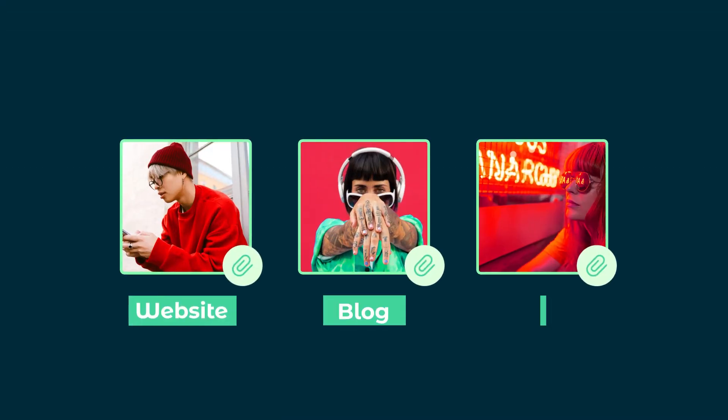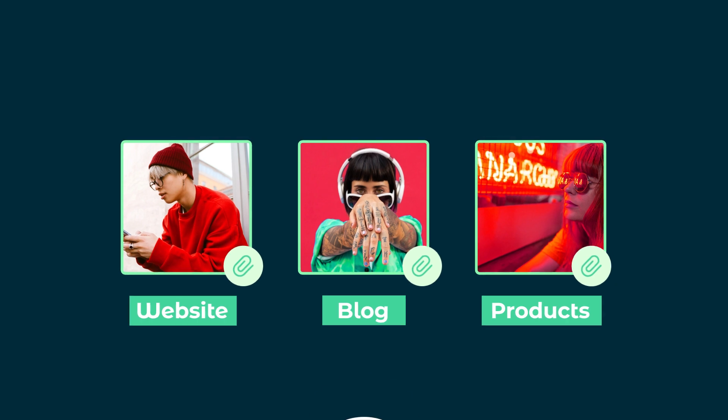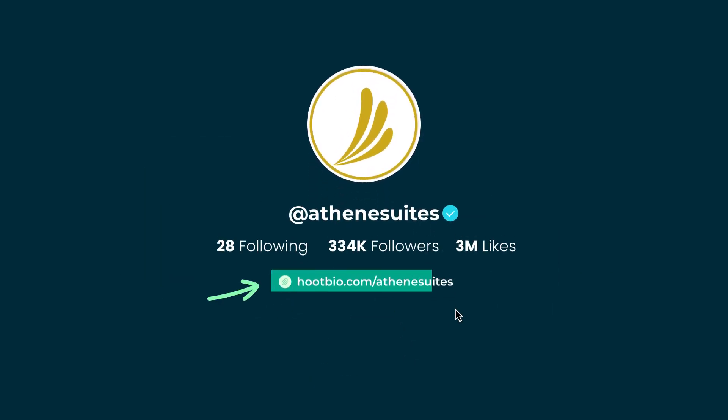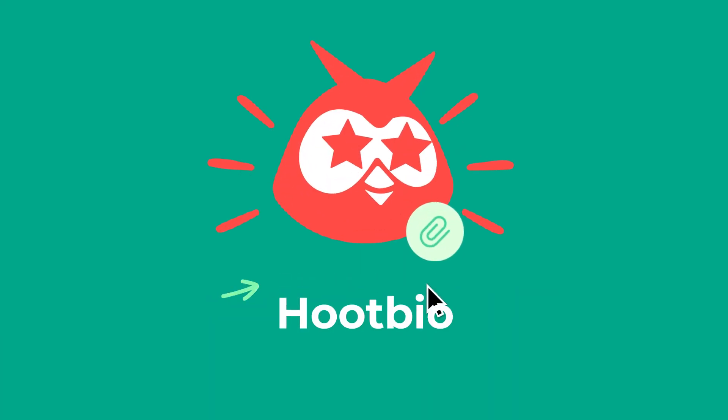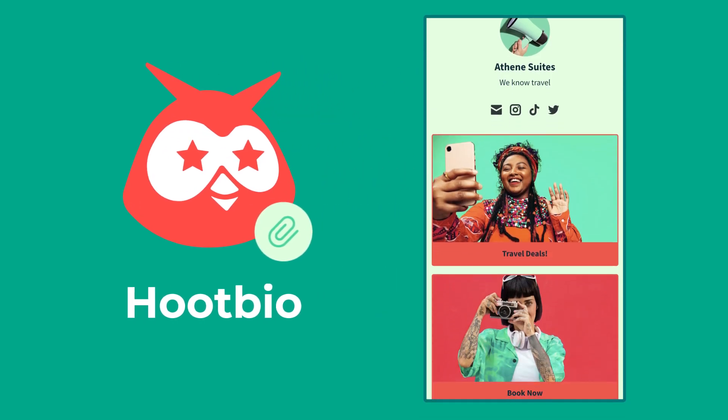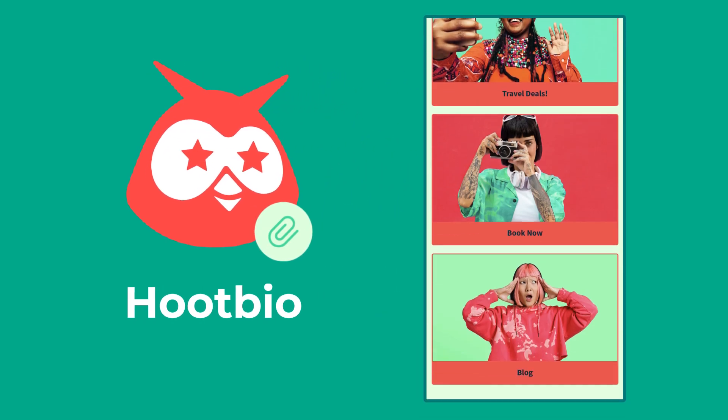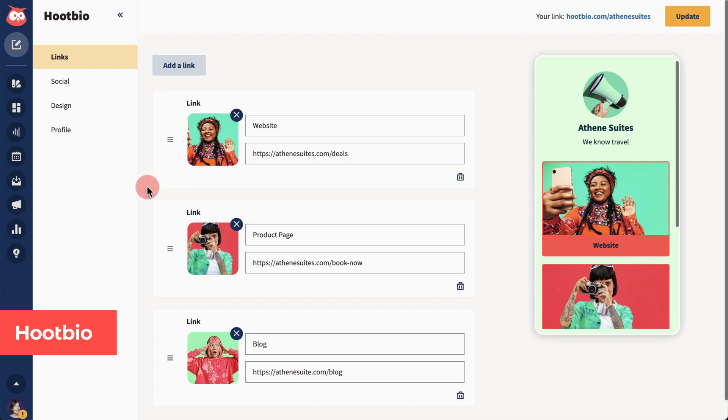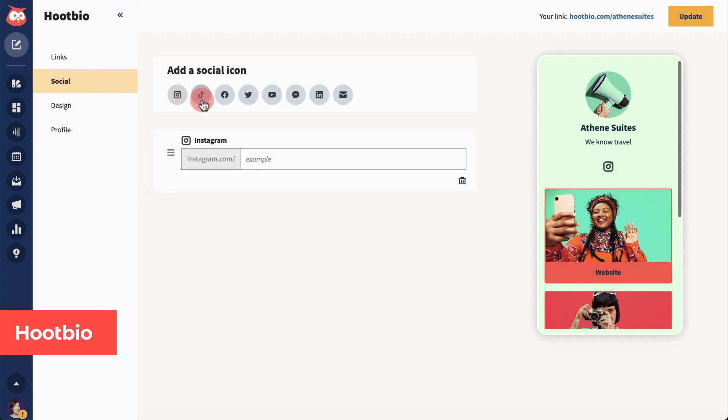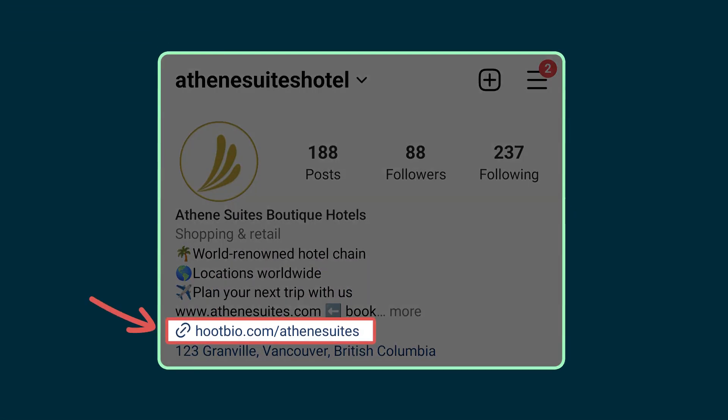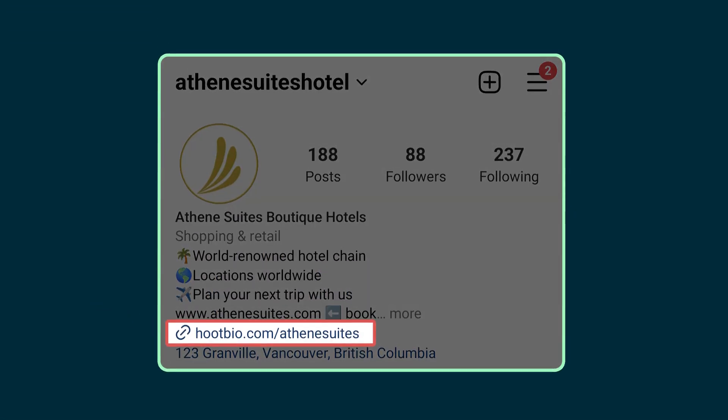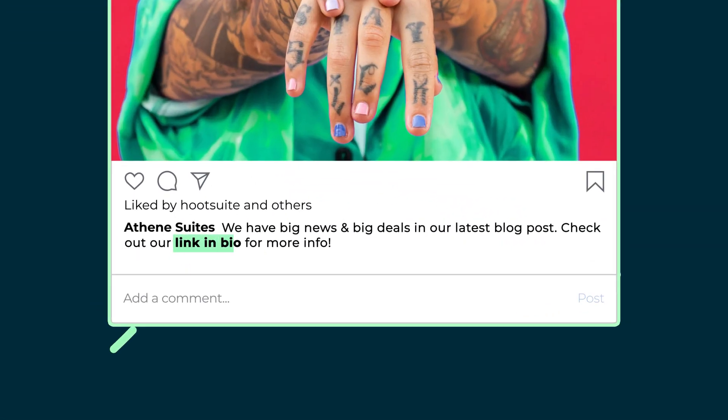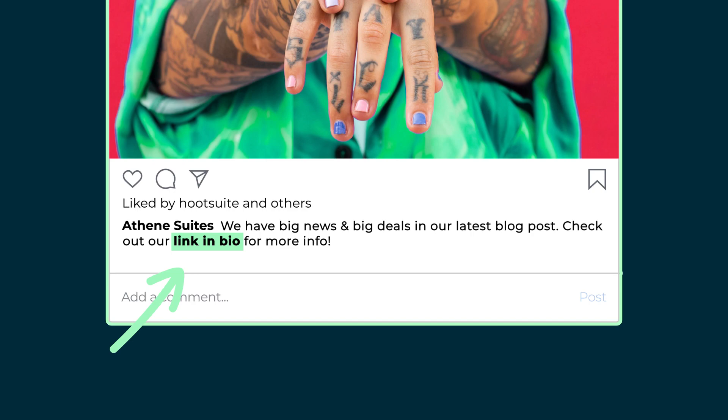Now, all your most important links are housed under one customizable link in your bio. We launched HootBio, so you can drive traffic from social to other pages. Add your website, a product page, or any URL you want your HootBio to link to, and all your social accounts. Share it on your profiles, and remind people to hit the link in your bio when you post.